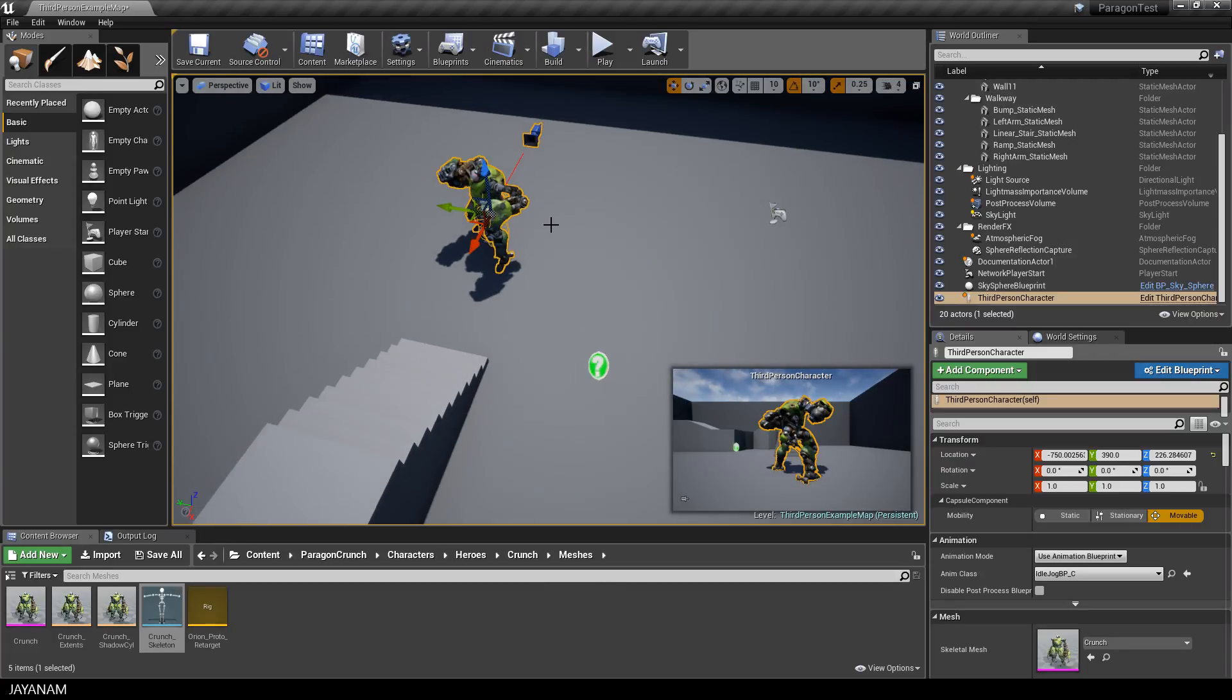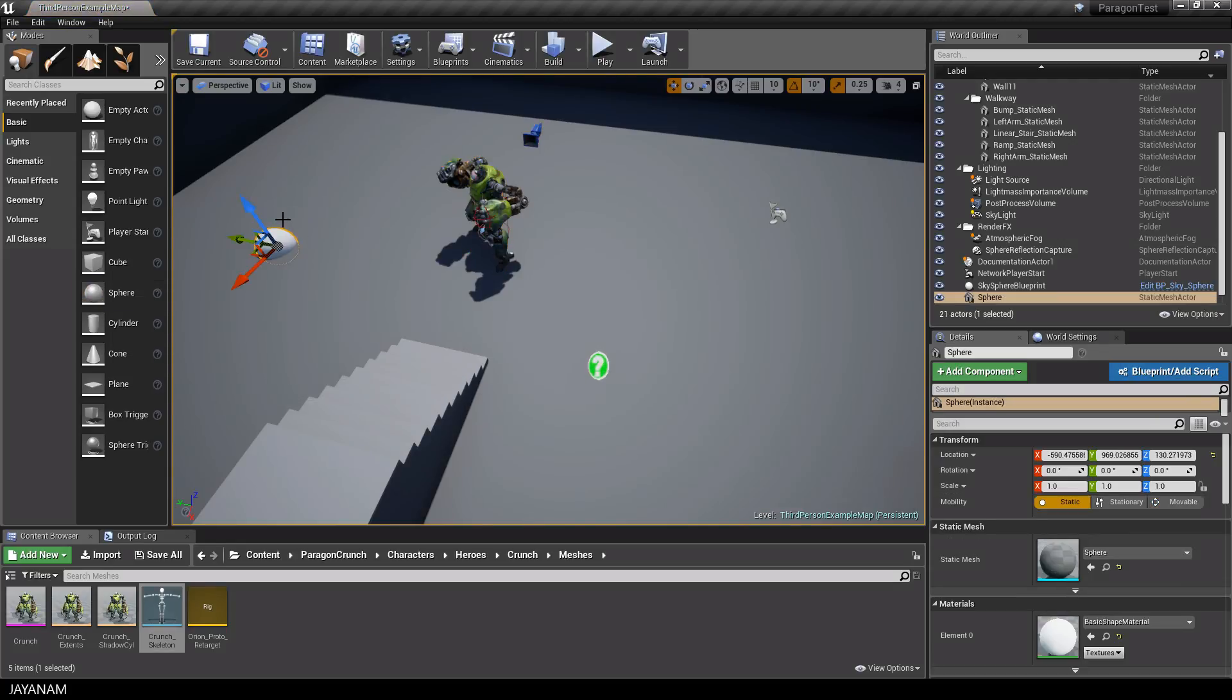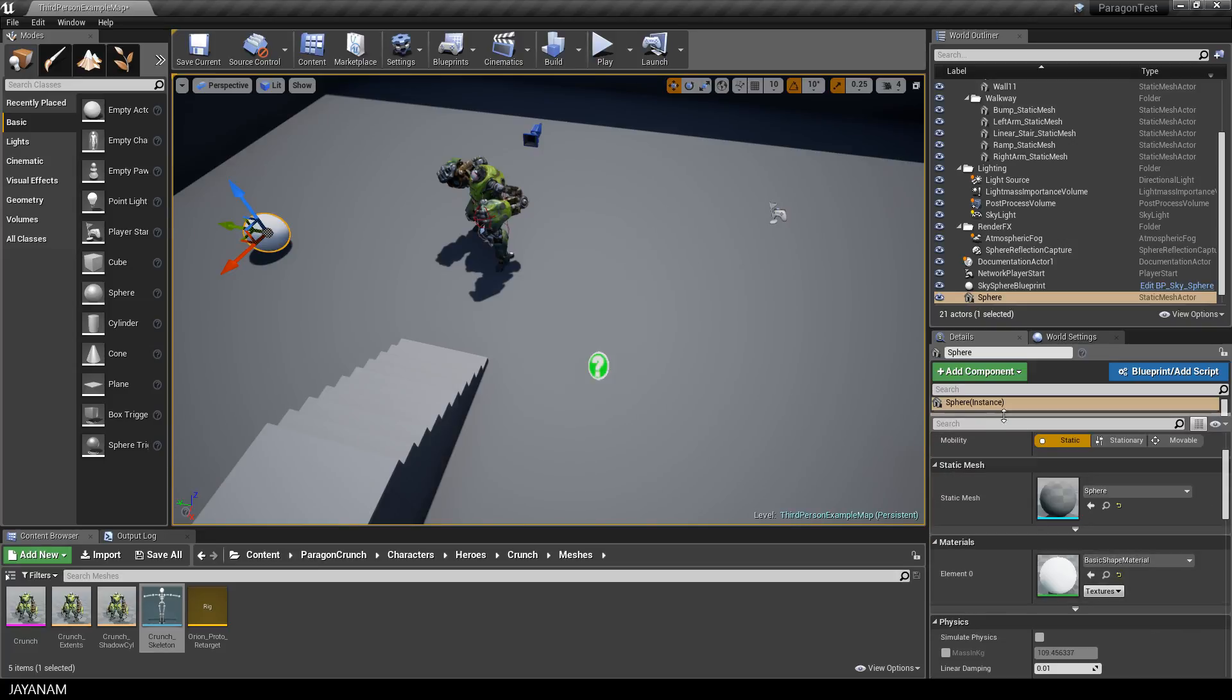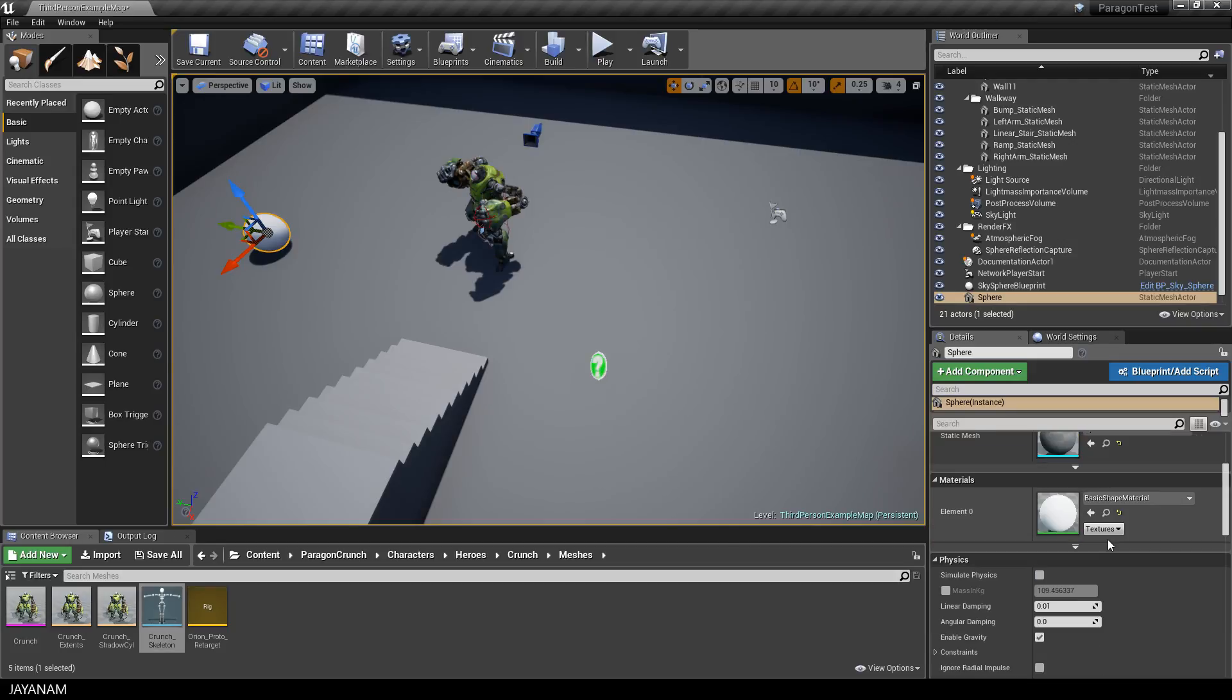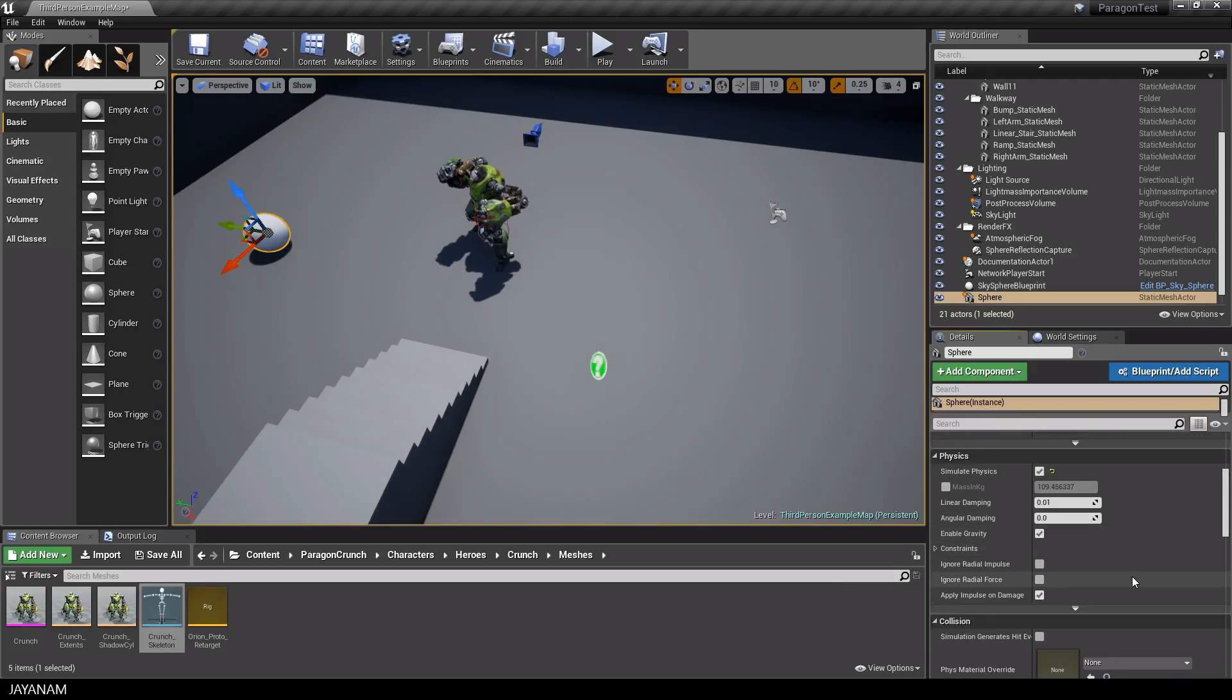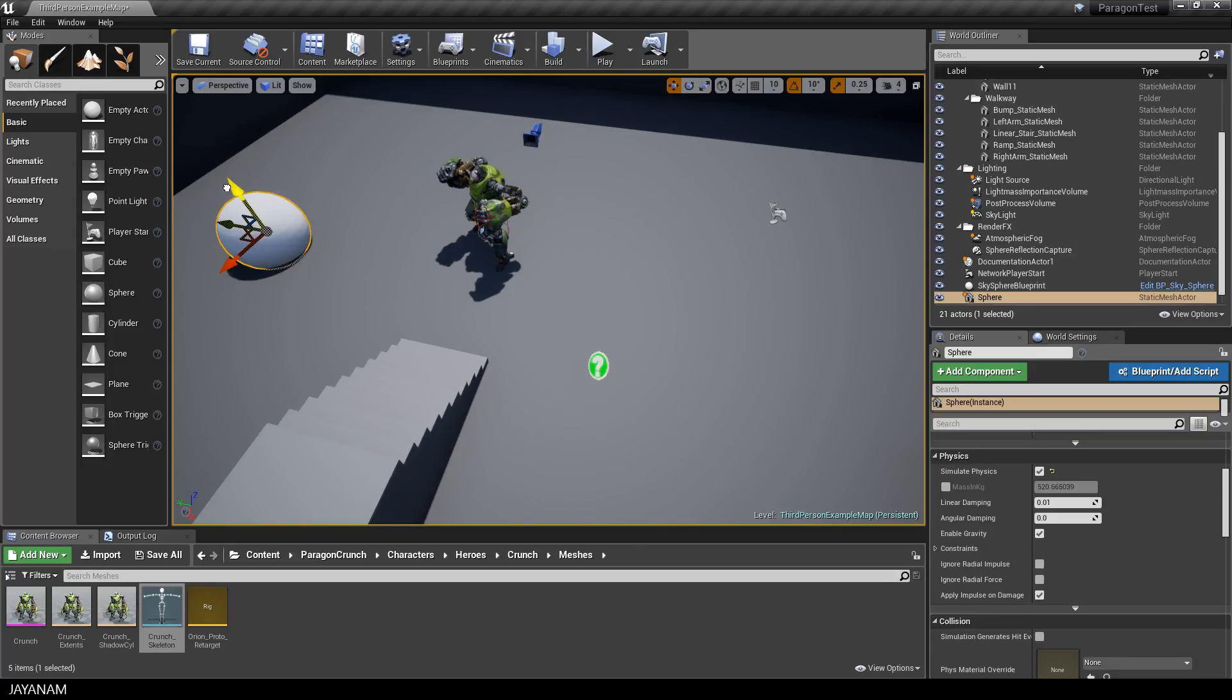In order to test this punch animation now and the collision of the hand with another object, I drag in a sphere and enable physics for this actor. That's also pretty simple, just go to the physics tab and check simulate physics. Then I scale this up so that the crunch character will hit it when the punch animation is played, and I think that's pretty much it.